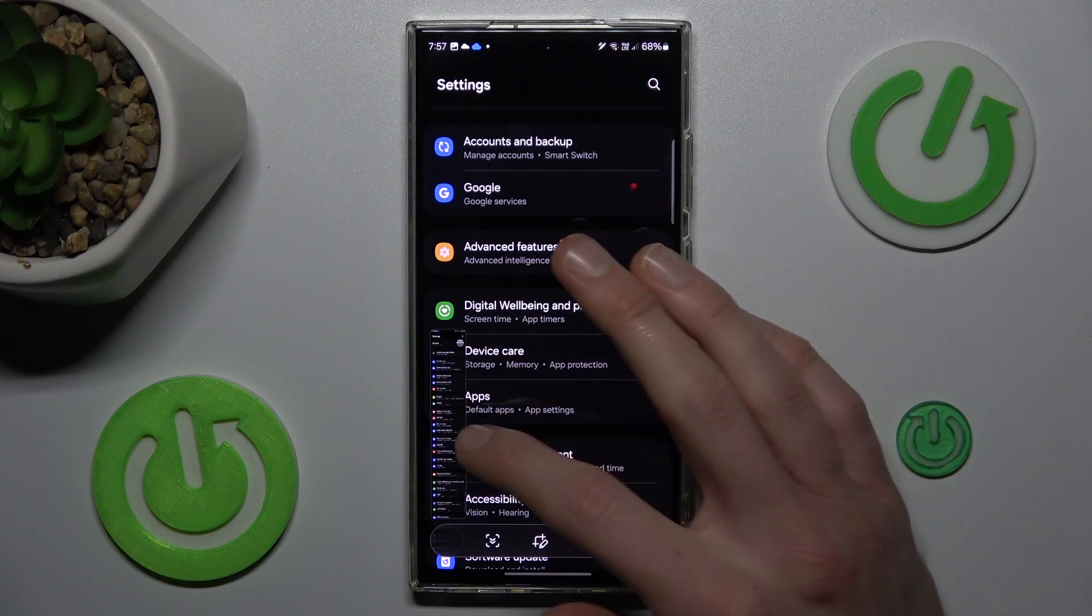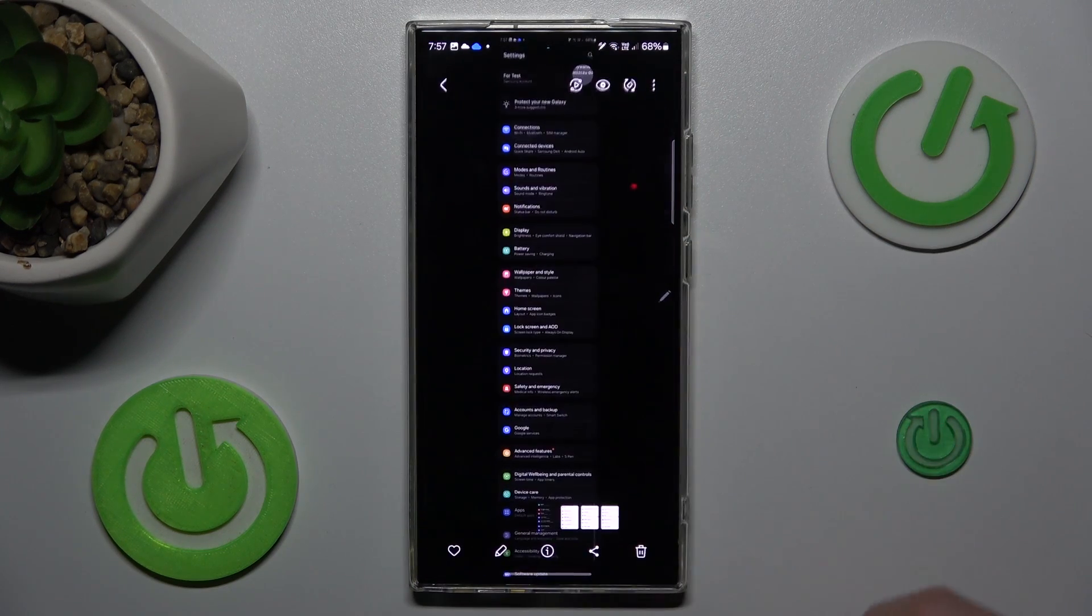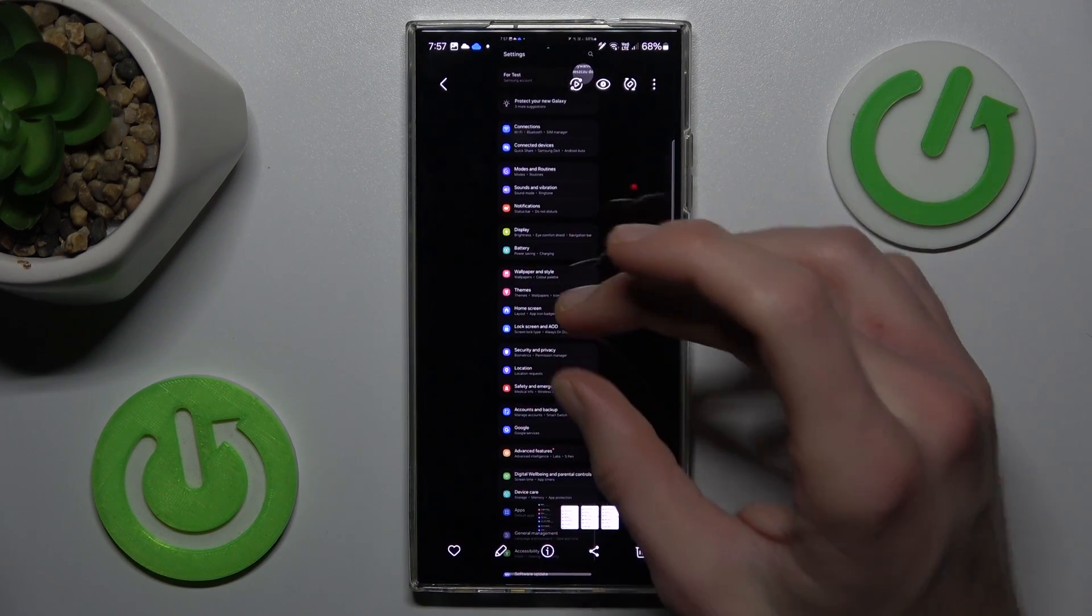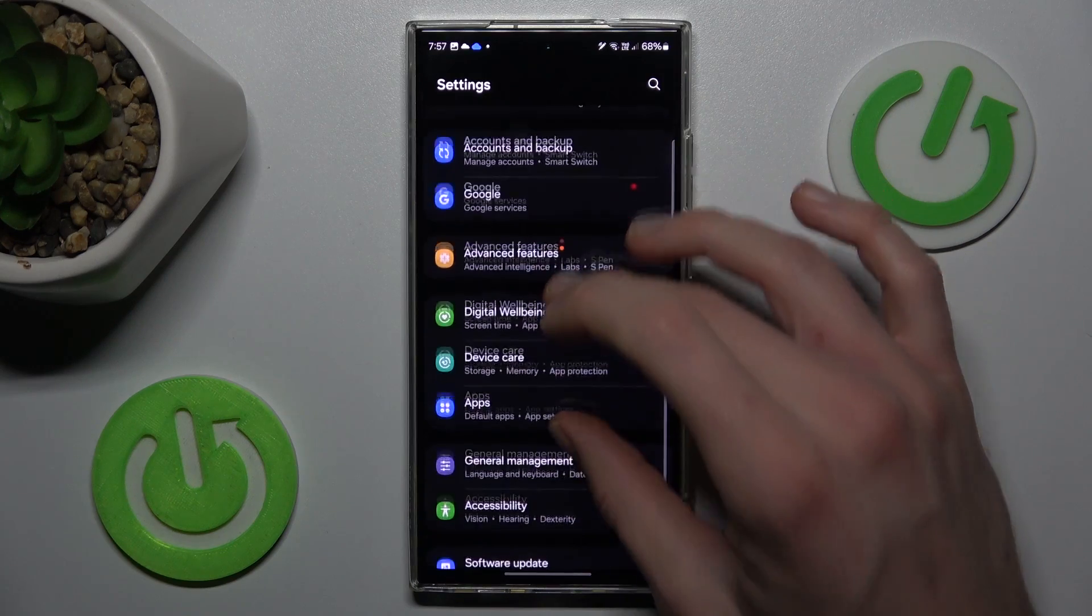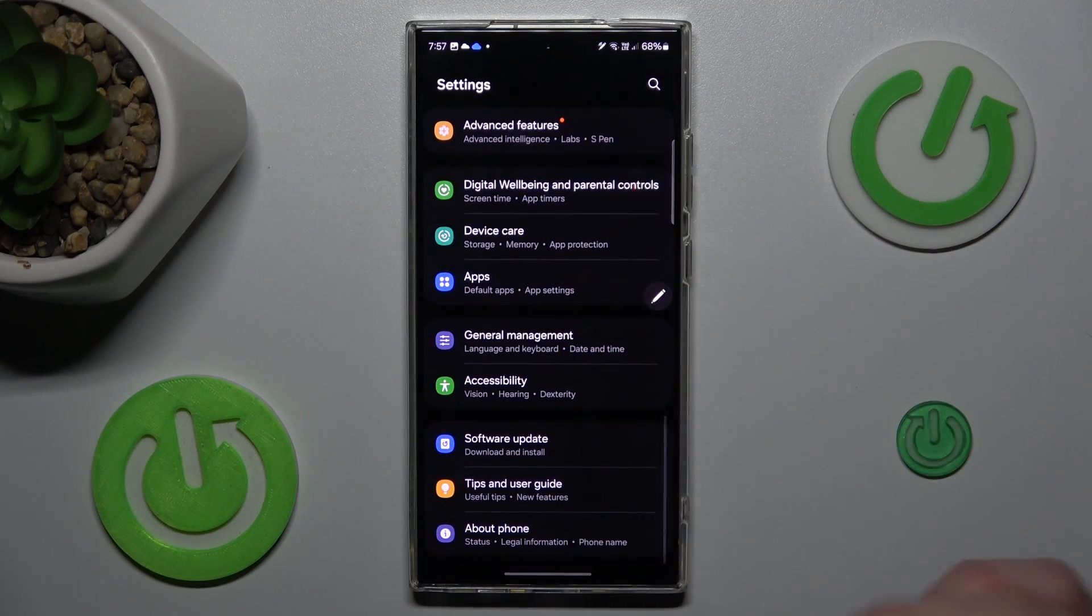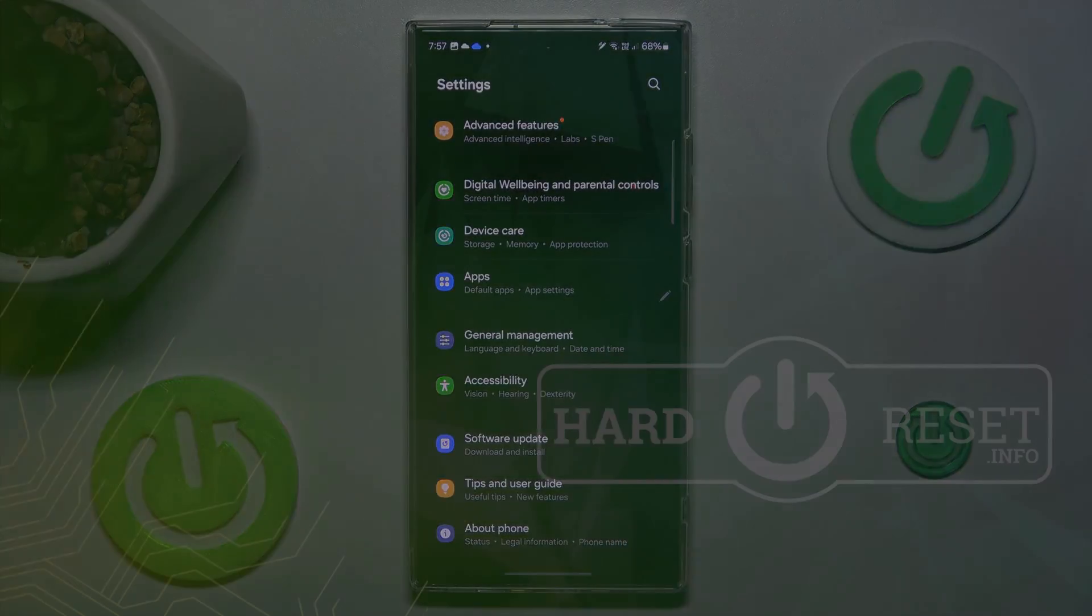And after we have all we need, we press on that and we have it in our gallery right now. That's all. Thanks for watching. See you soon. Bye.